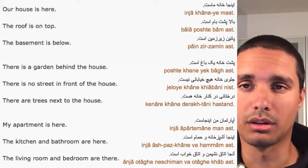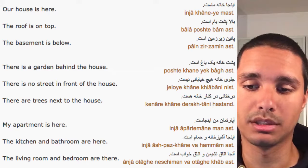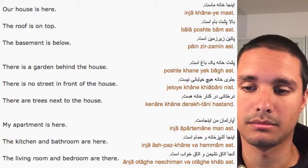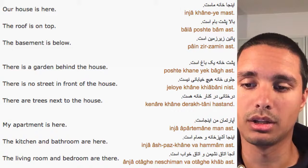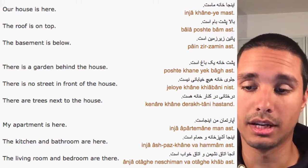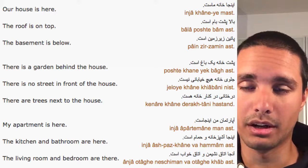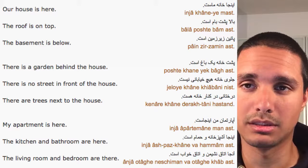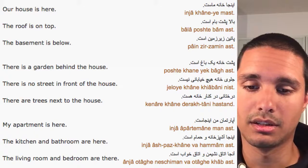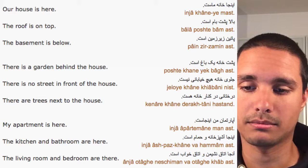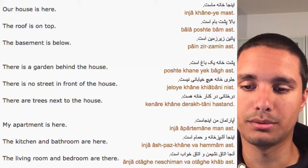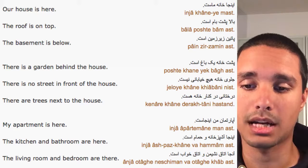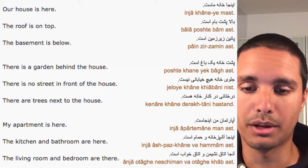My apartment is here. The kitchen and bathroom are here. The living room and bedroom are there.